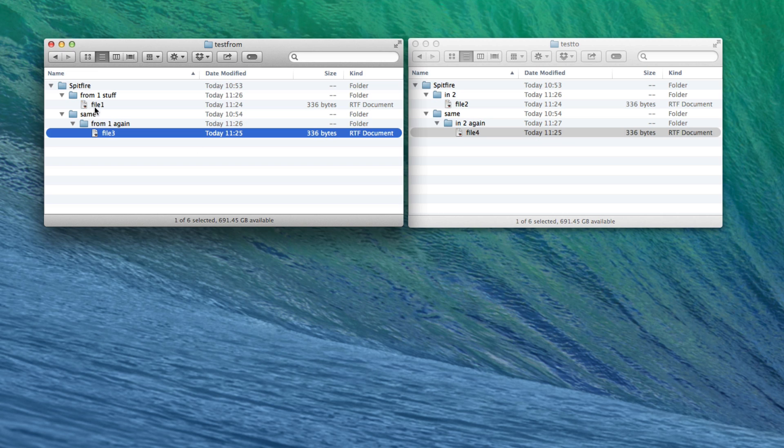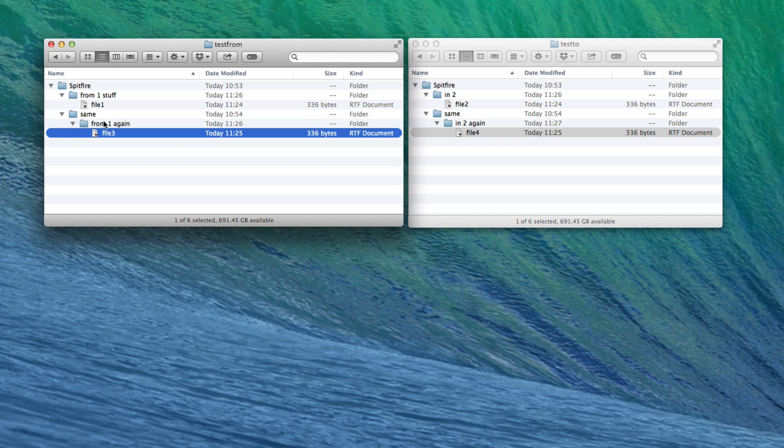This is our source. So we've got from one with a file in there and then we've got a folder called same. You'll notice that's the same in the destination, but that contains different stuff in here. So you're going to see what happens once we've merged this one into this one.